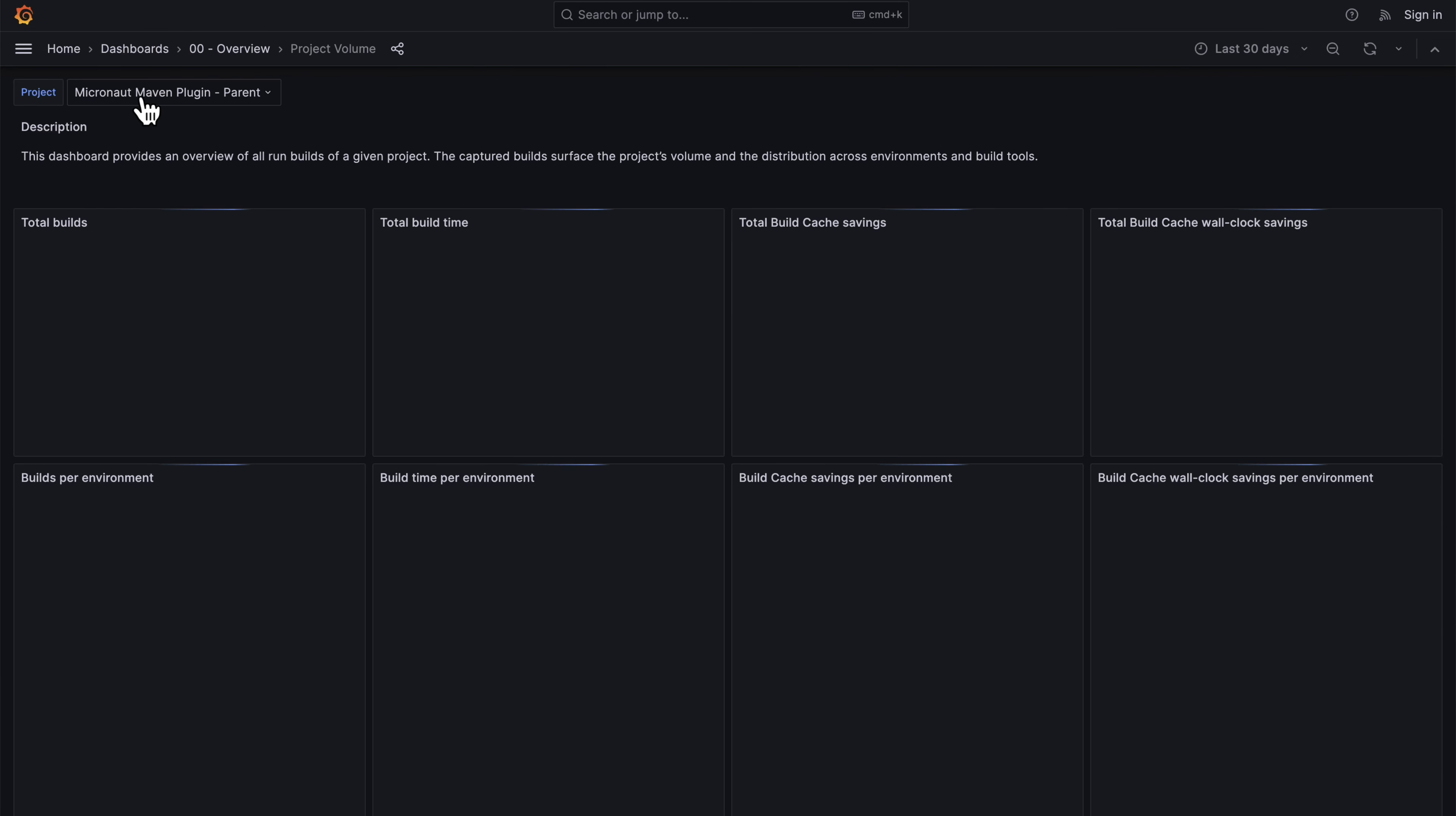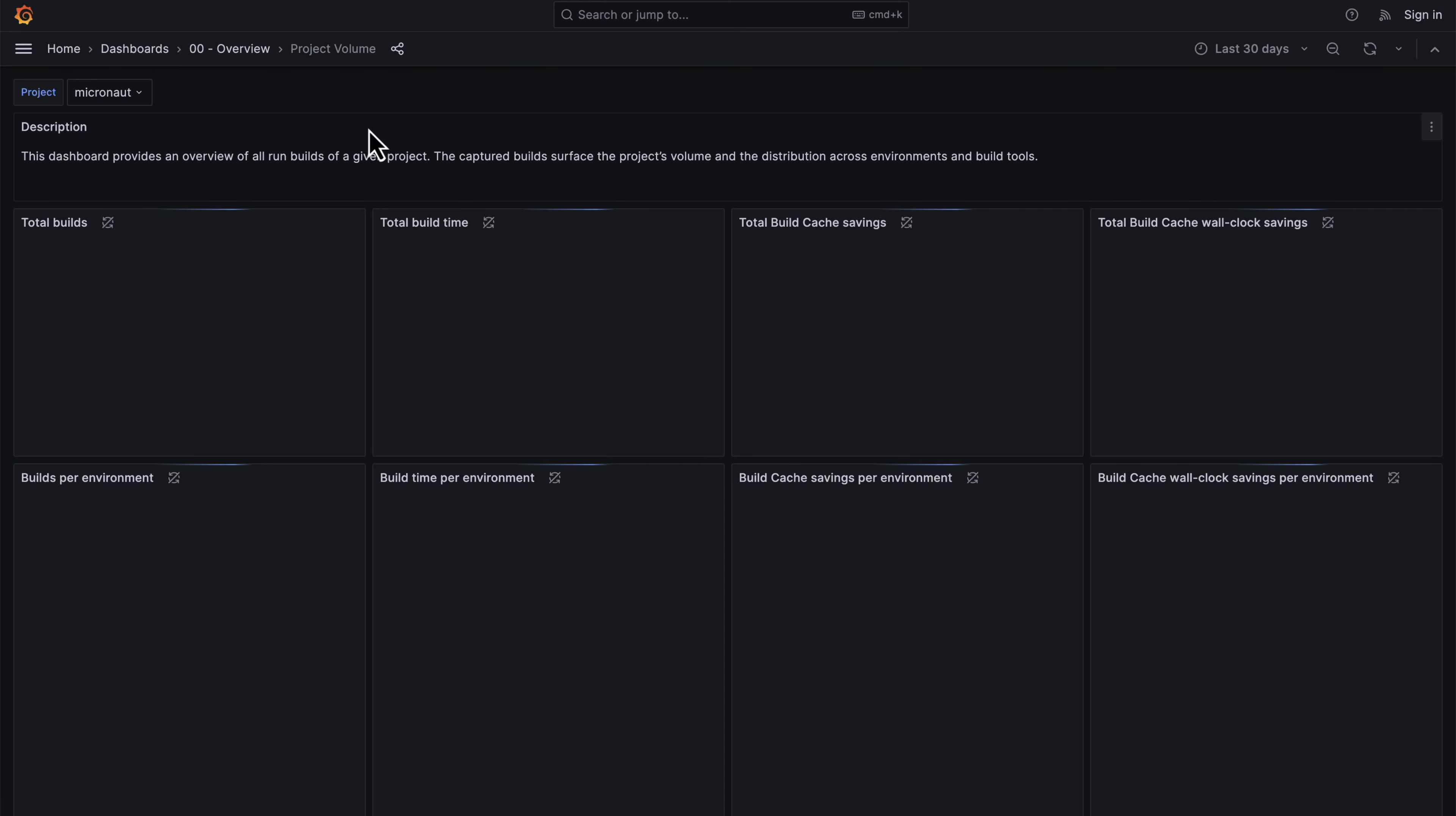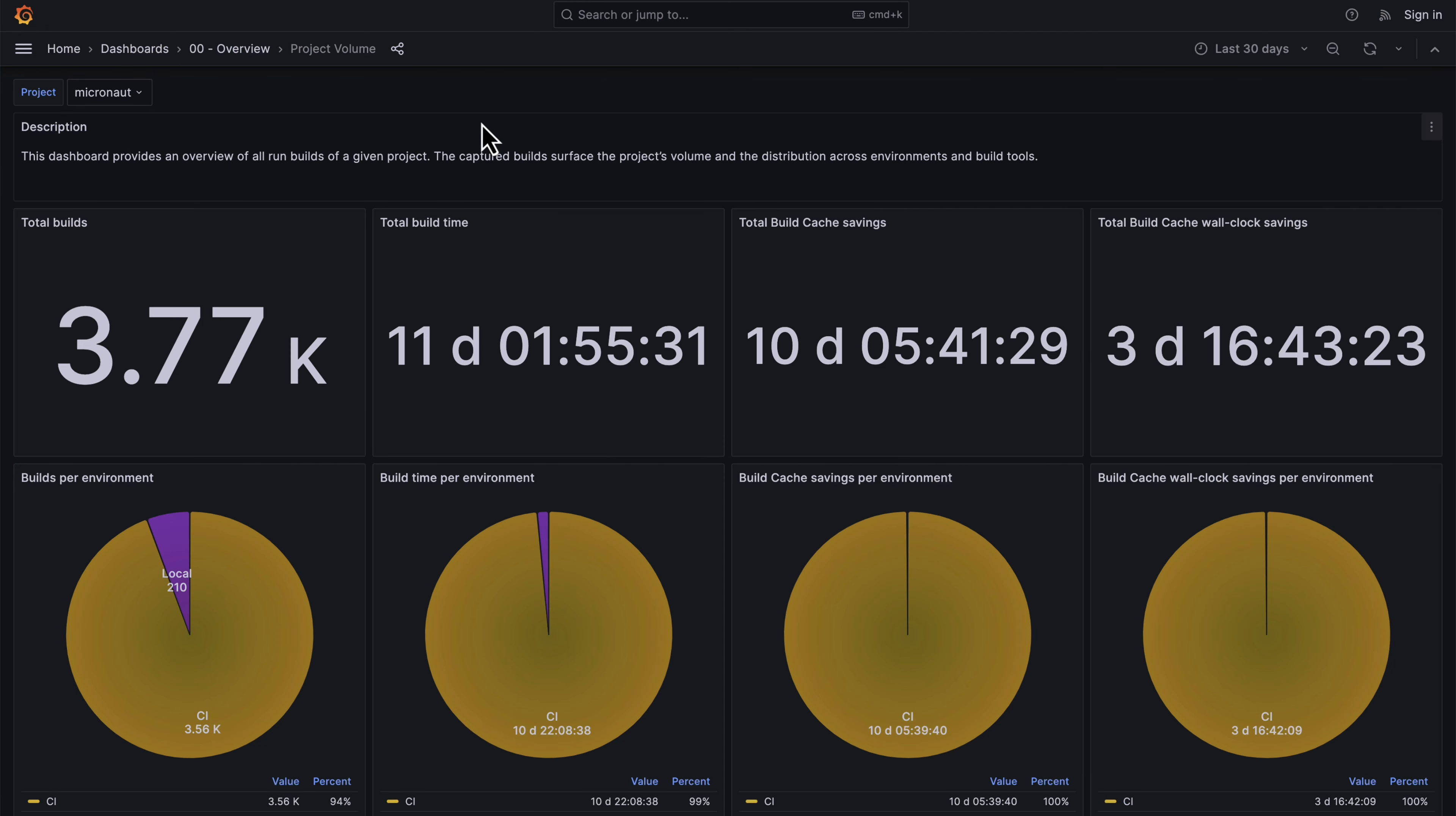You can also drill down on a per-project level. You can search for a specific project and see the same information on an individual project level.